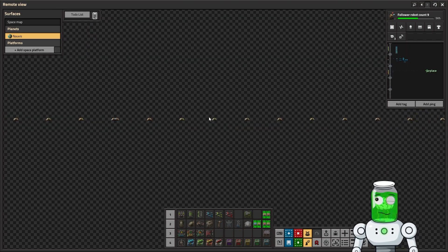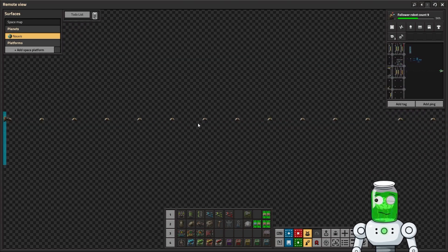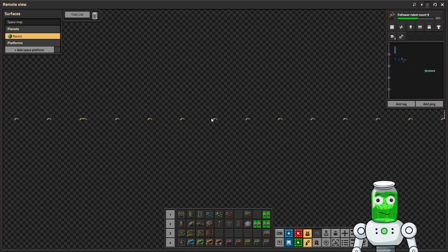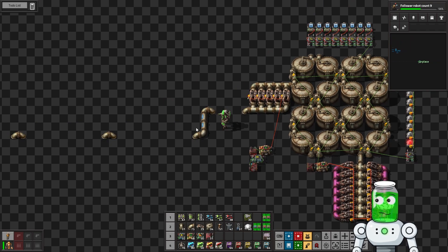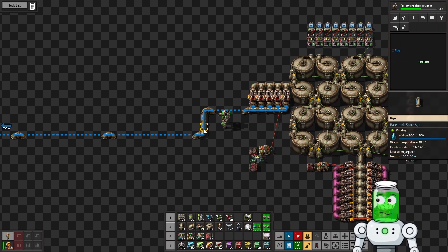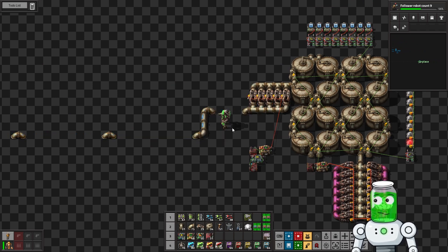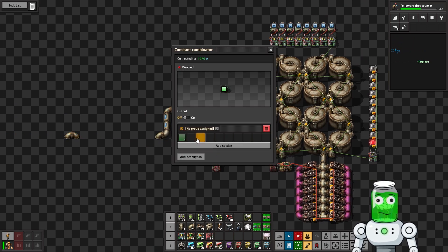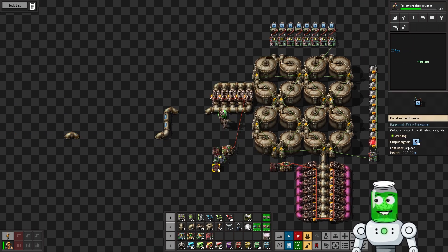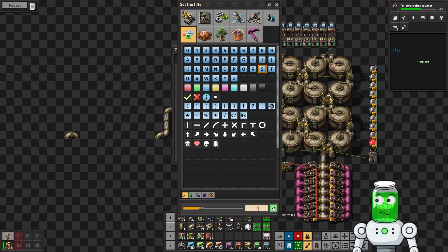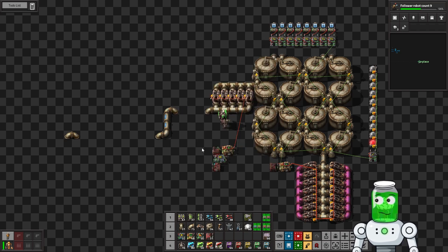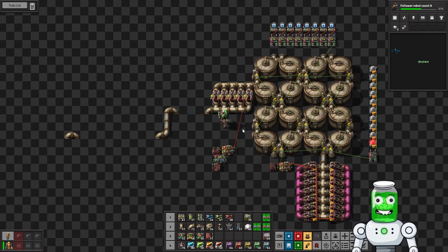And again, it shouldn't really matter how long the pipe is at all. But the one thing I think we're going to find out is that the fluid in the pipe actually matters. So let's just take note of the fact that we have 6200 fluid in here. And let's flip this on for actually 30 seconds. And let's see if we can get some kind of scientific results here.